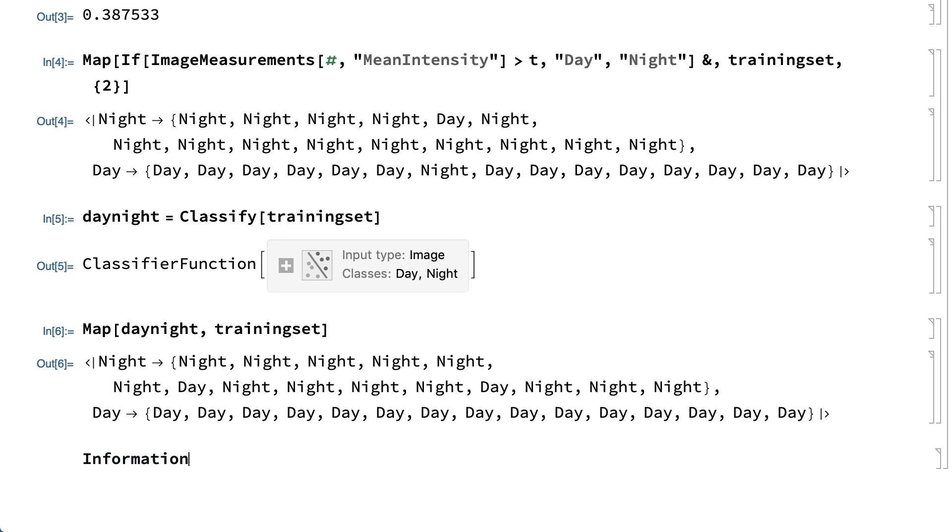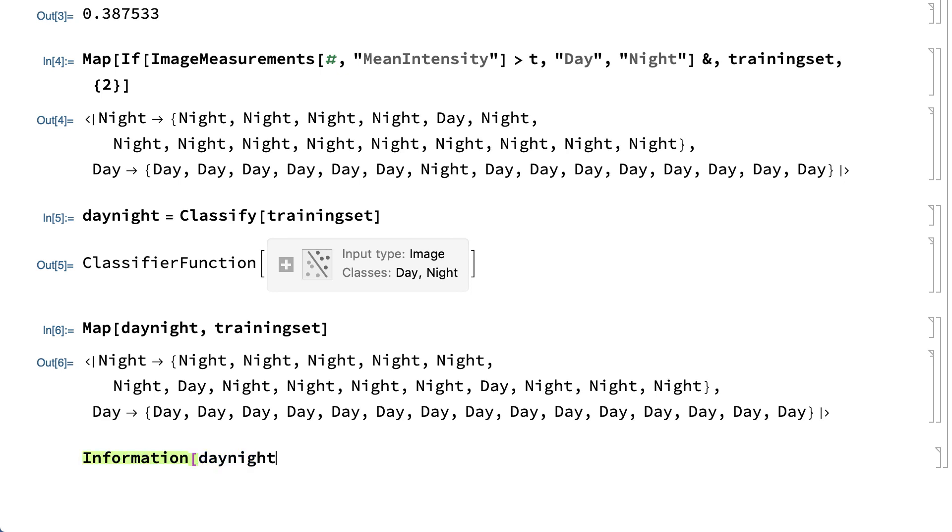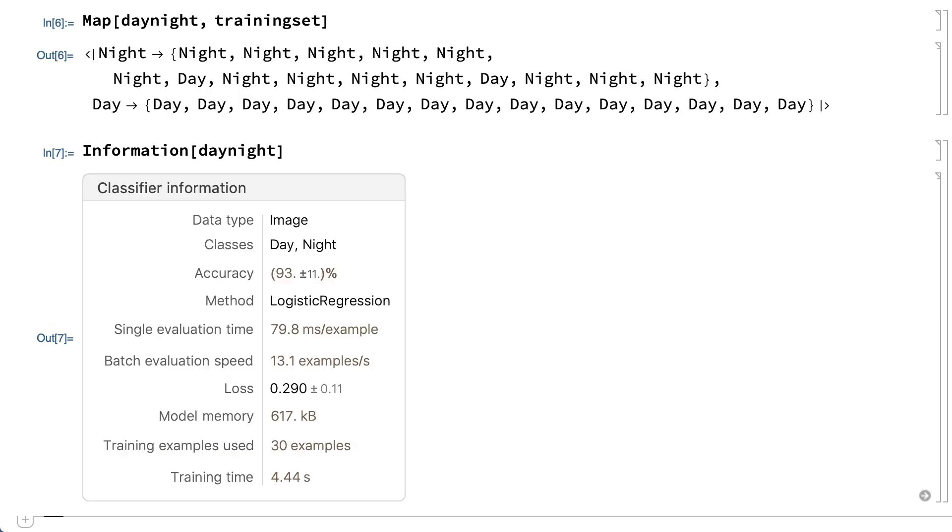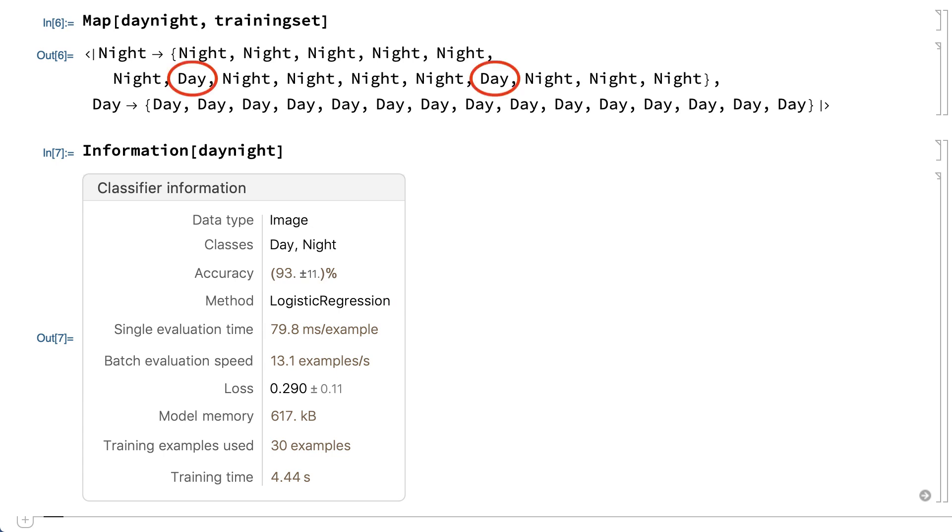Applying the information function to this classifier shows that it uses a method called logistic regression, which like neural networks is another common method used in machine learning. This classifier can still make mistakes. The information for the classifier shows the estimated accuracy. The accuracy tends to increase with a larger training set.